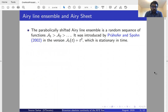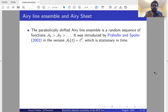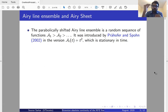The Airy ensemble was introduced by Prähofer and Spohn in 2002. It is a sequence of lines that are stationary in time. What we will work with here are the parabolically shifted Airy ensemble — we take this stationary Airy ensemble and subtract the parabola minus t-squared from each of the lines, giving the ordered parabolically shifted Airy ensemble.